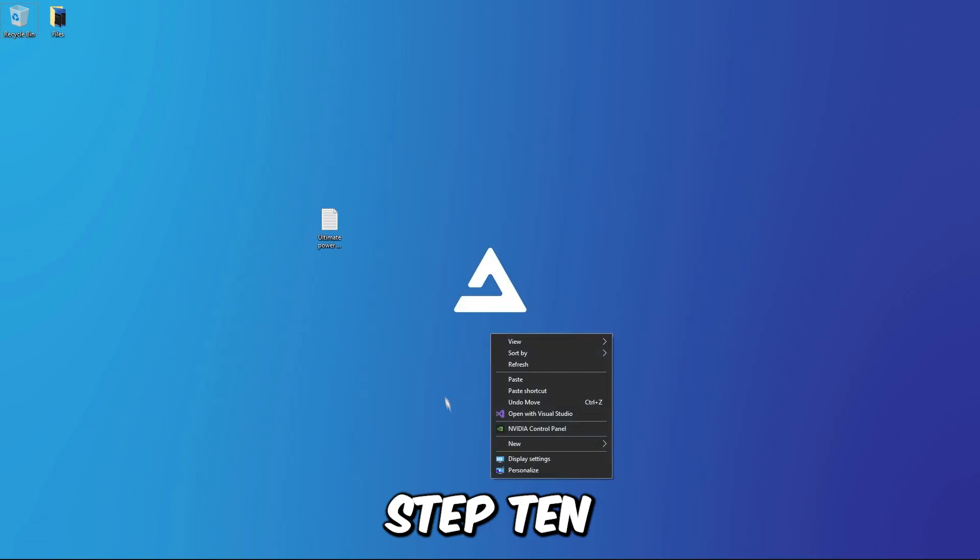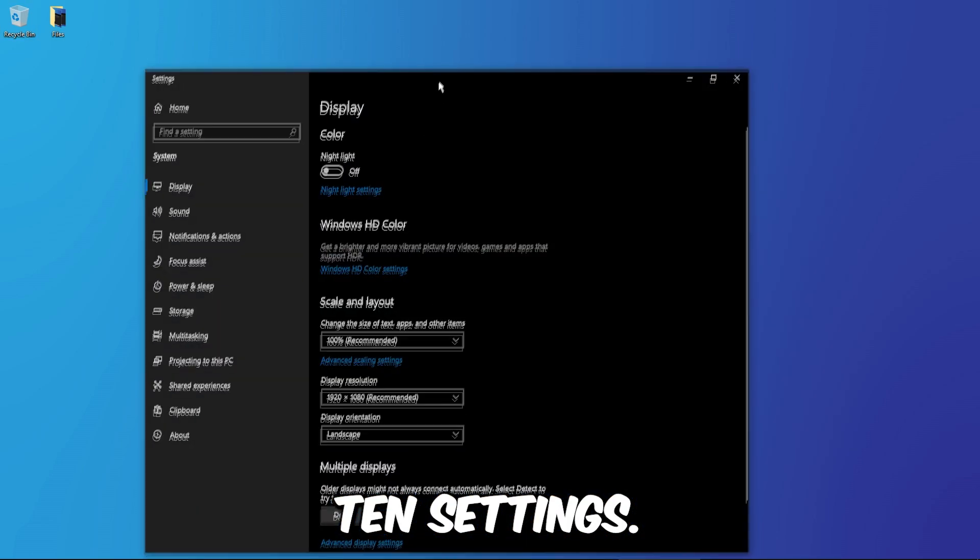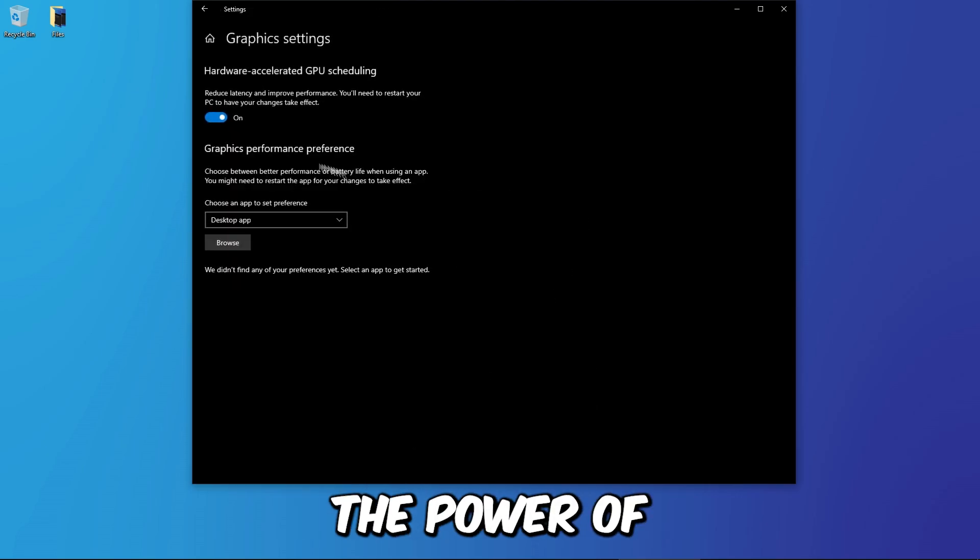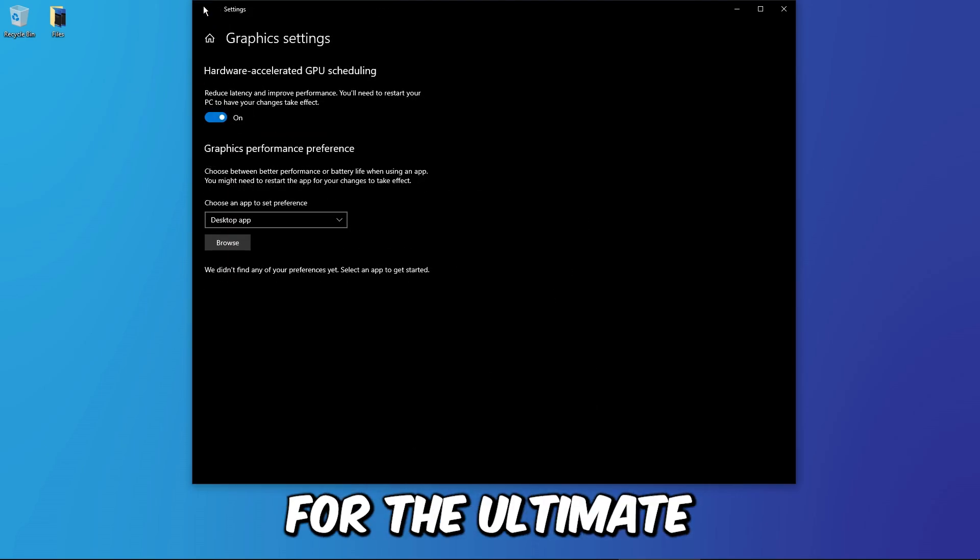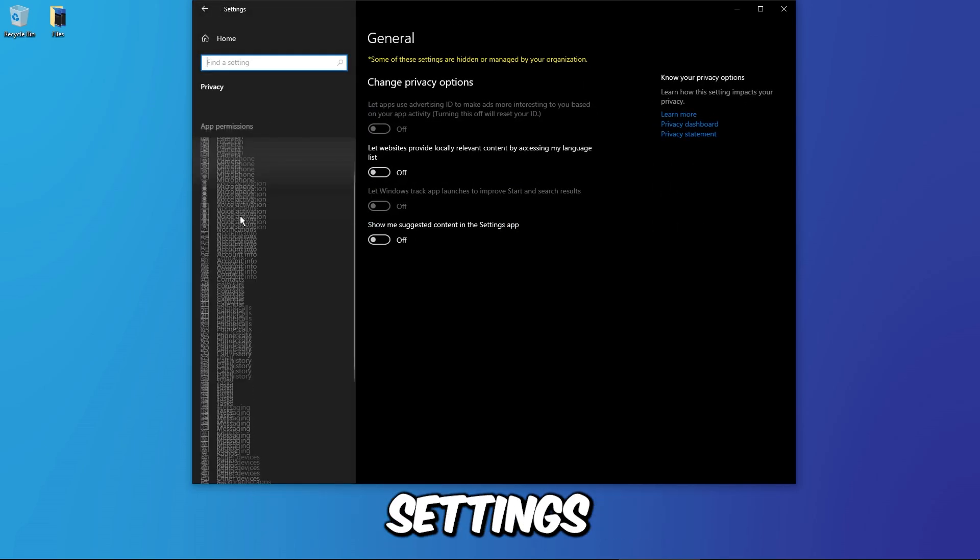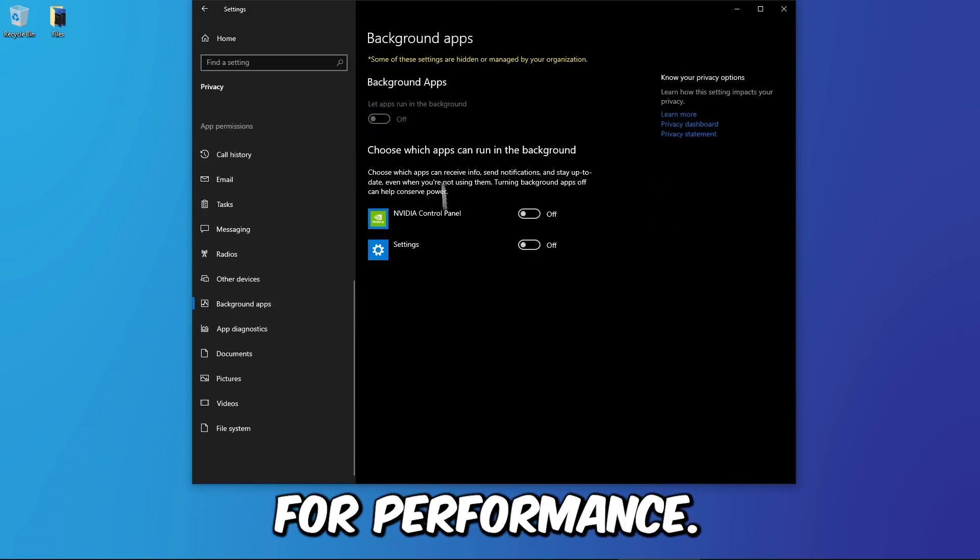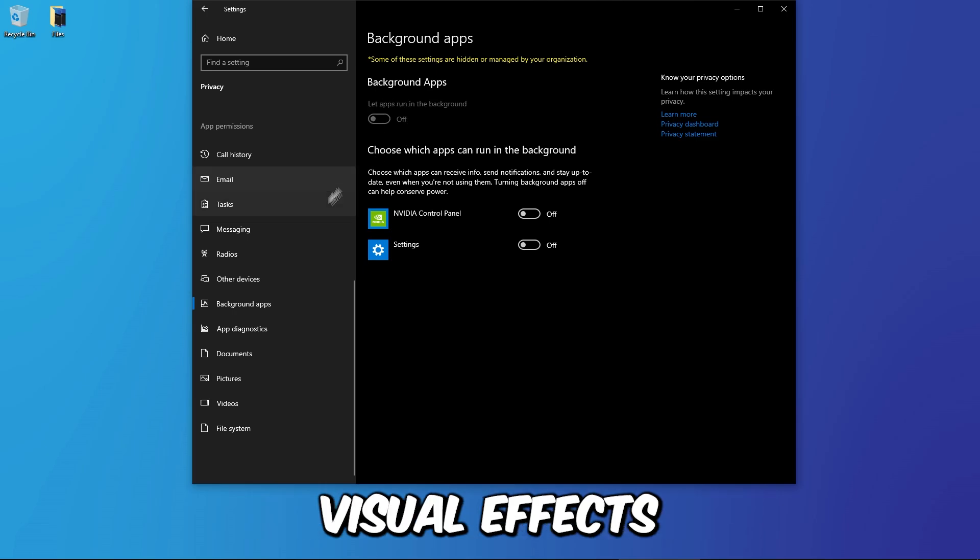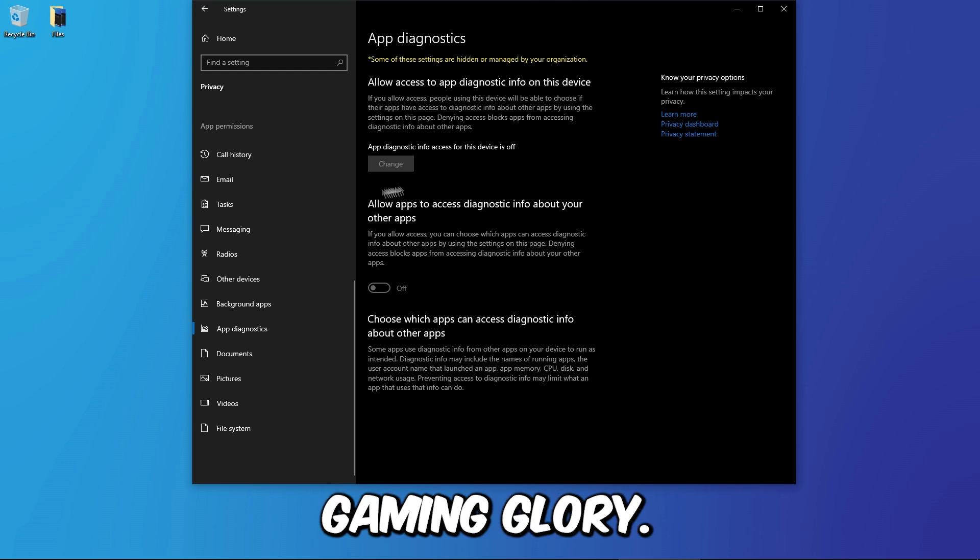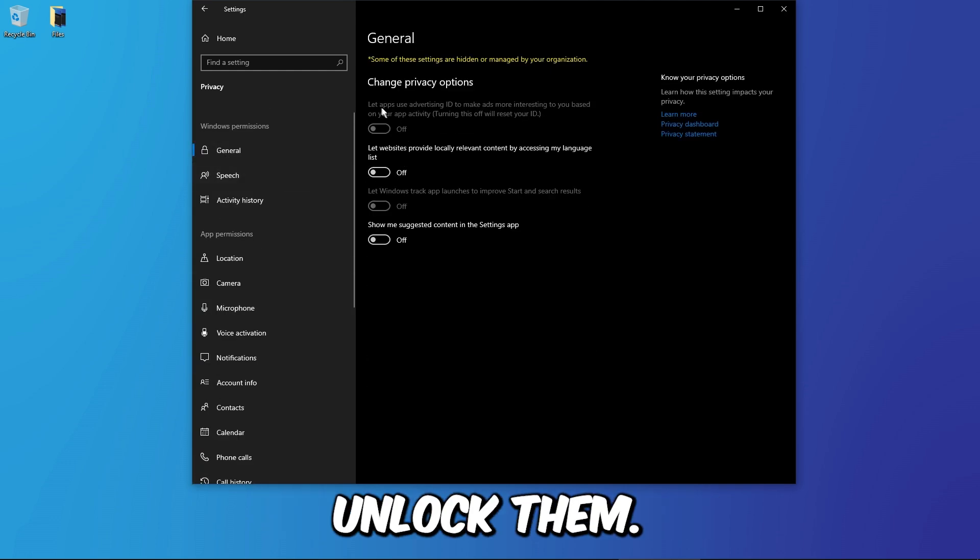Step 10: Optimize Windows 10 settings. Harness the power of Windows 10 settings for the ultimate gaming experience. Head to your Windows settings and optimize for performance. Adjust power options, disable unnecessary visual effects, and ensure your system is fine-tuned for gaming glory. Windows 10 holds the keys, unlock them.